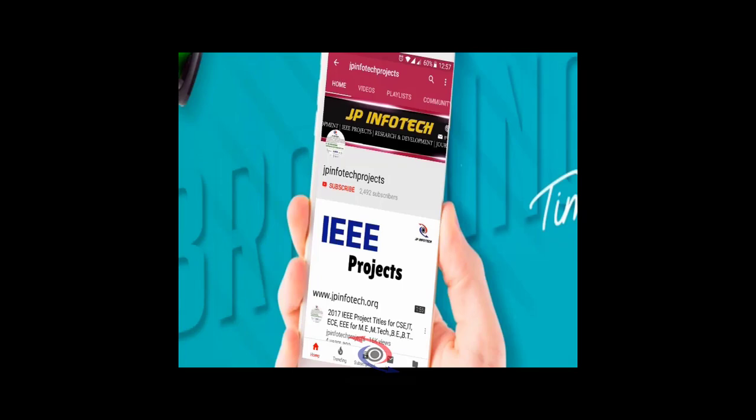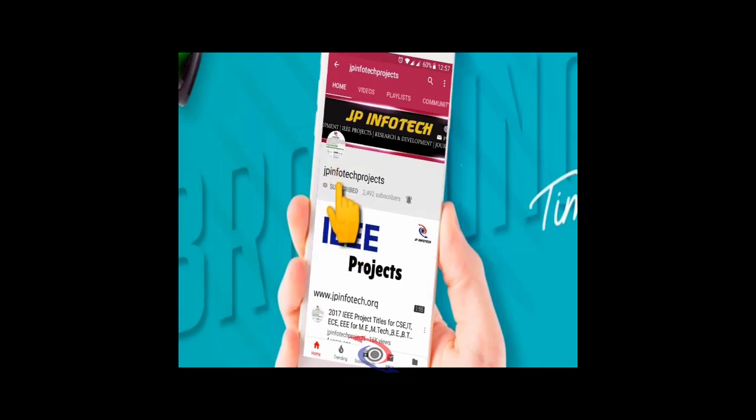Welcome viewers. If you are not subscribed to this channel, kindly subscribe and click the bell icon to get technology updates regularly on this JP InfoTech channel.